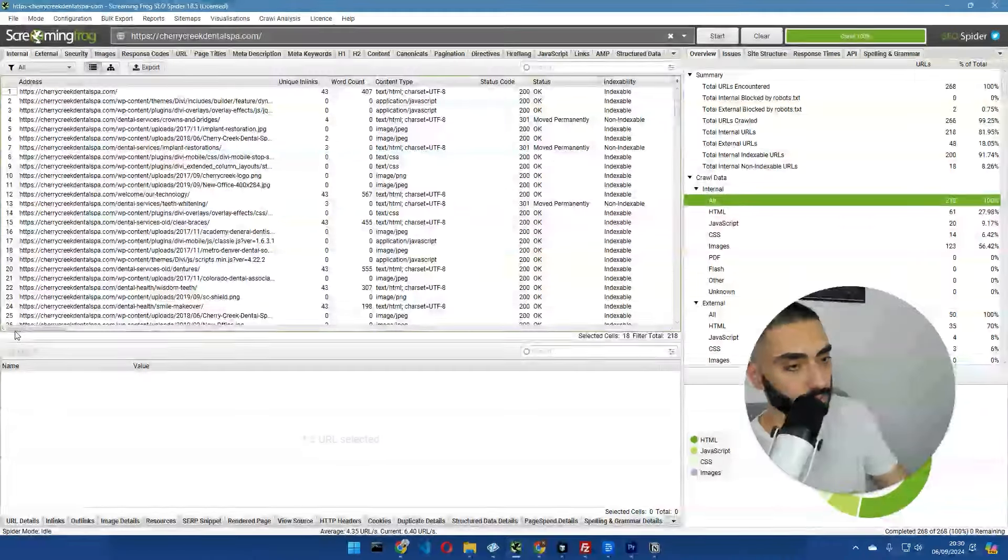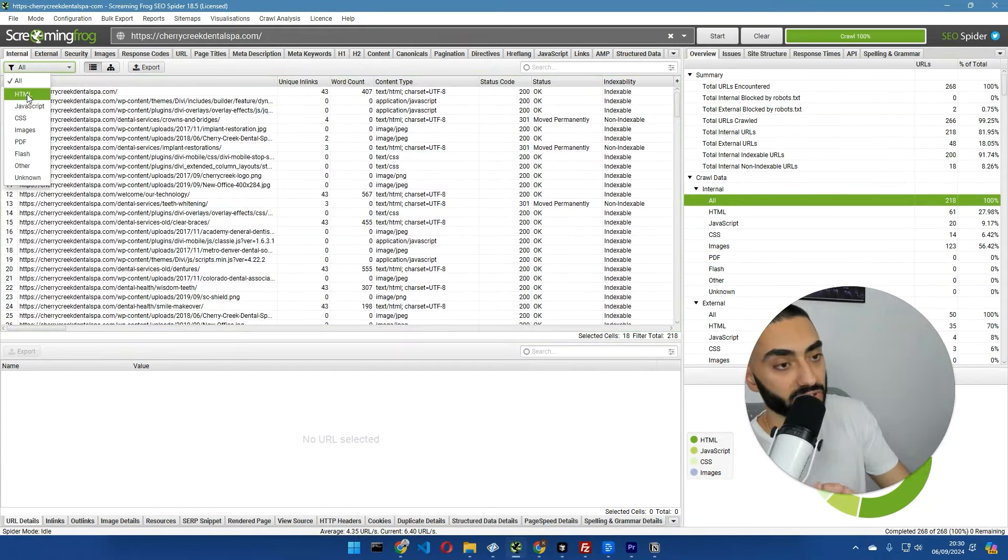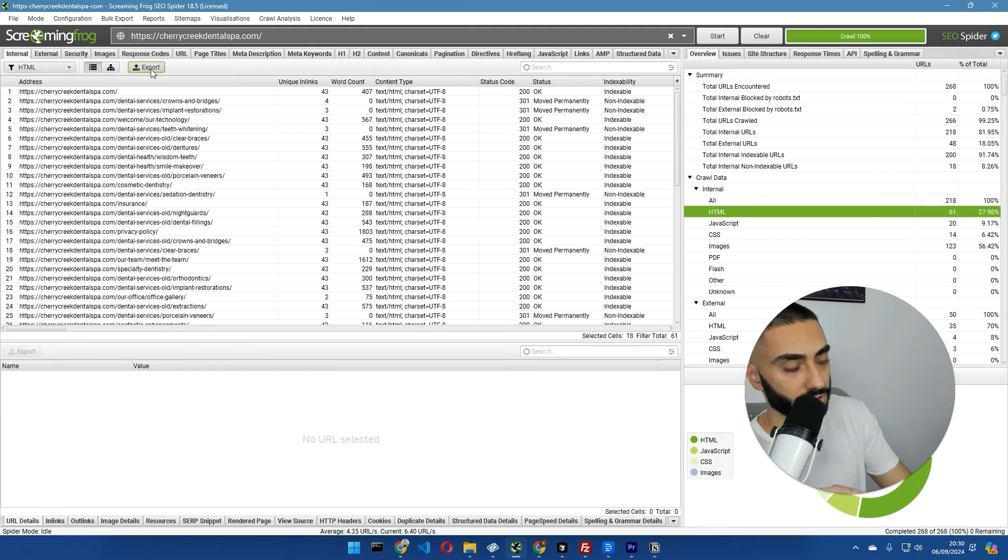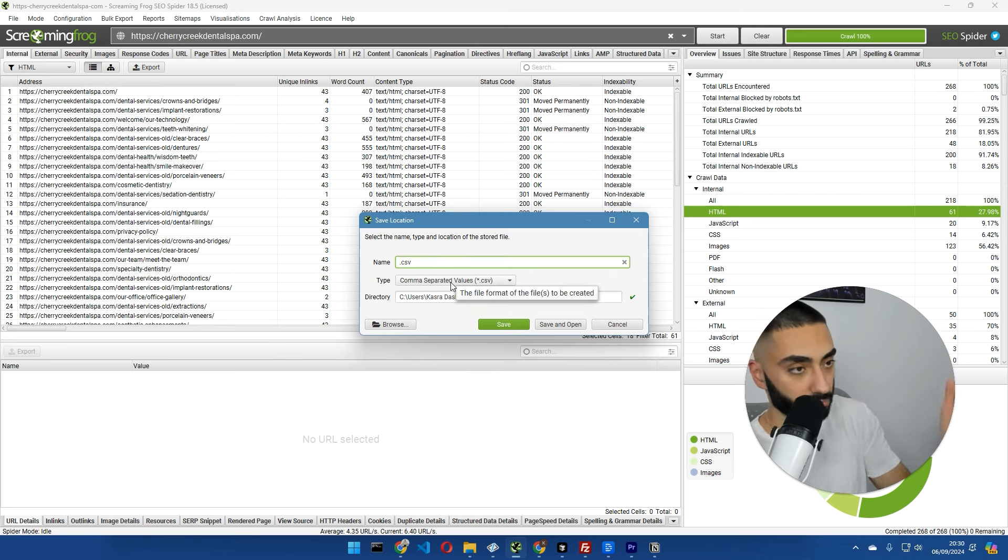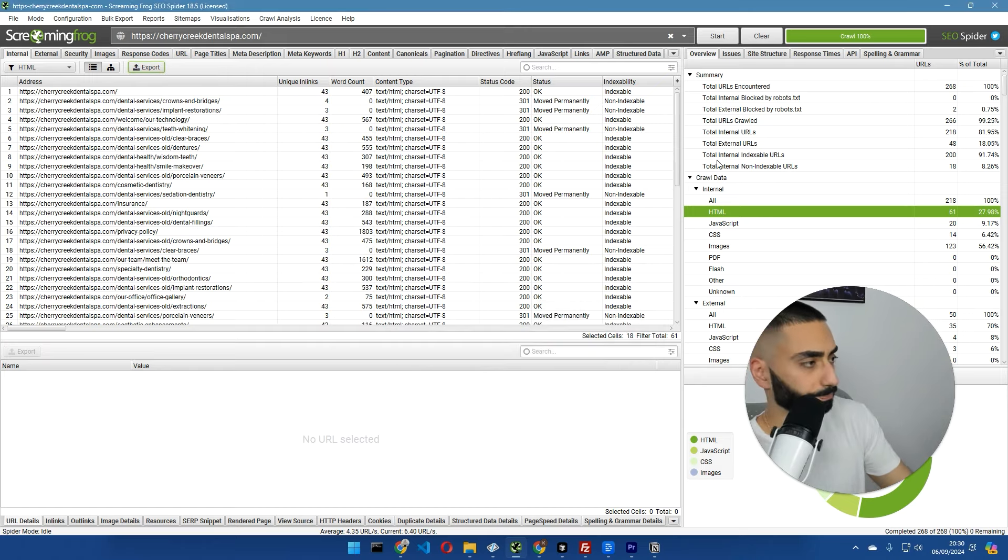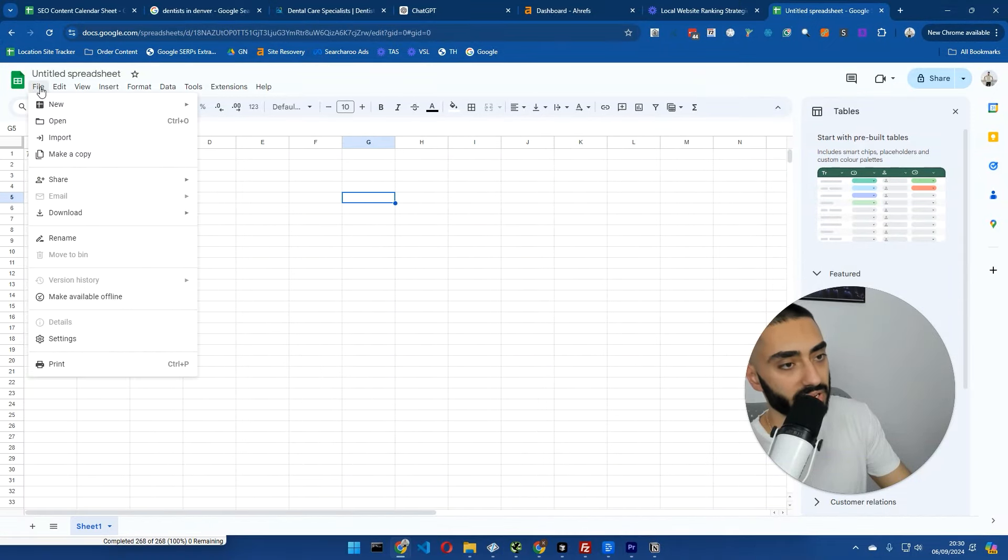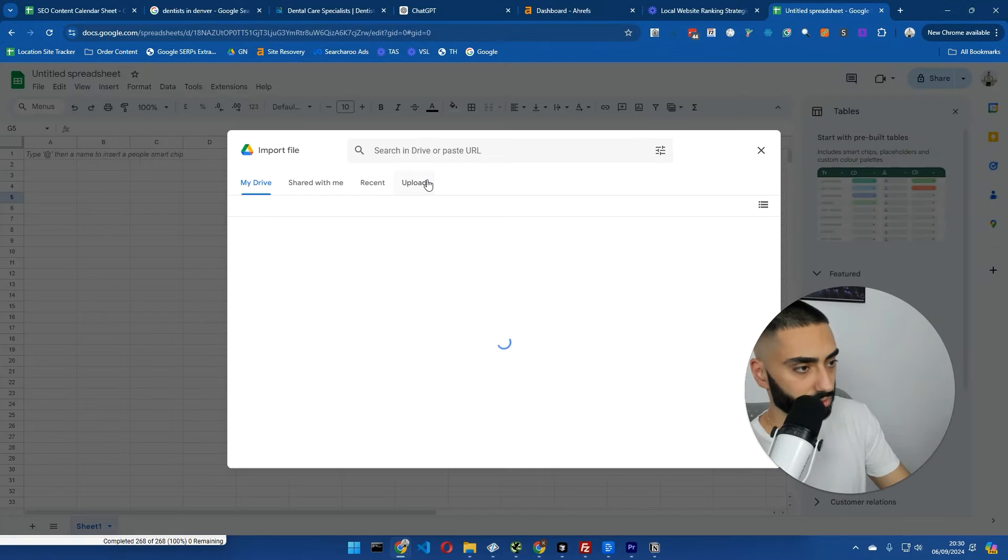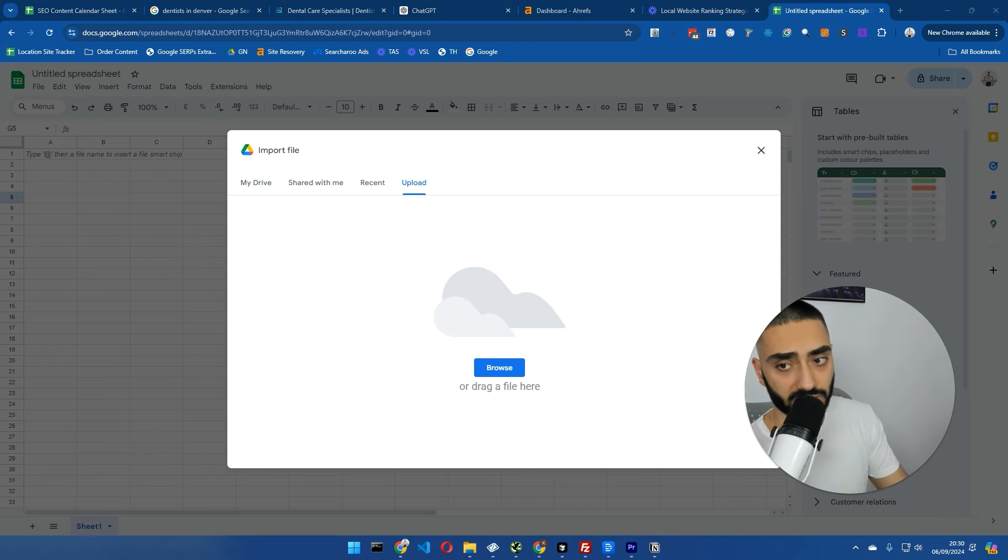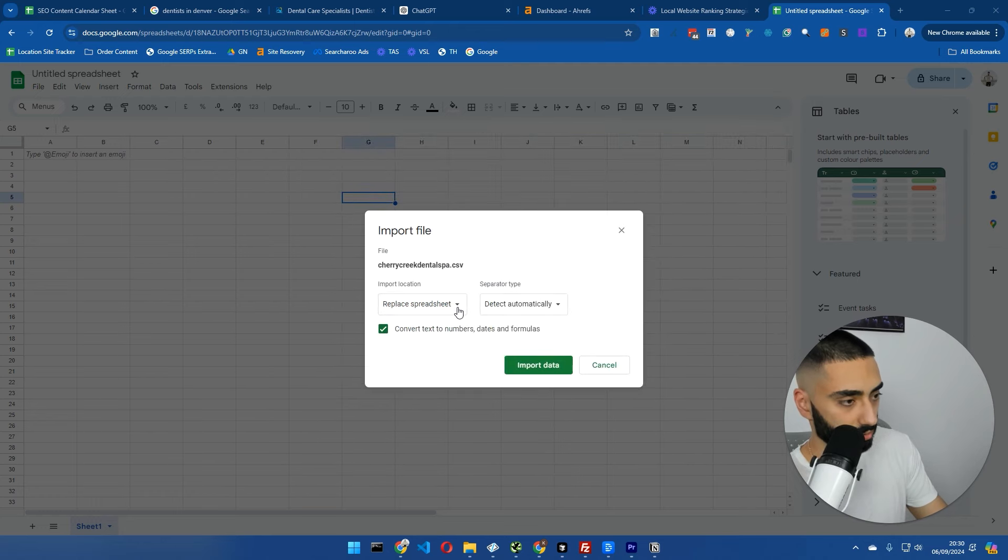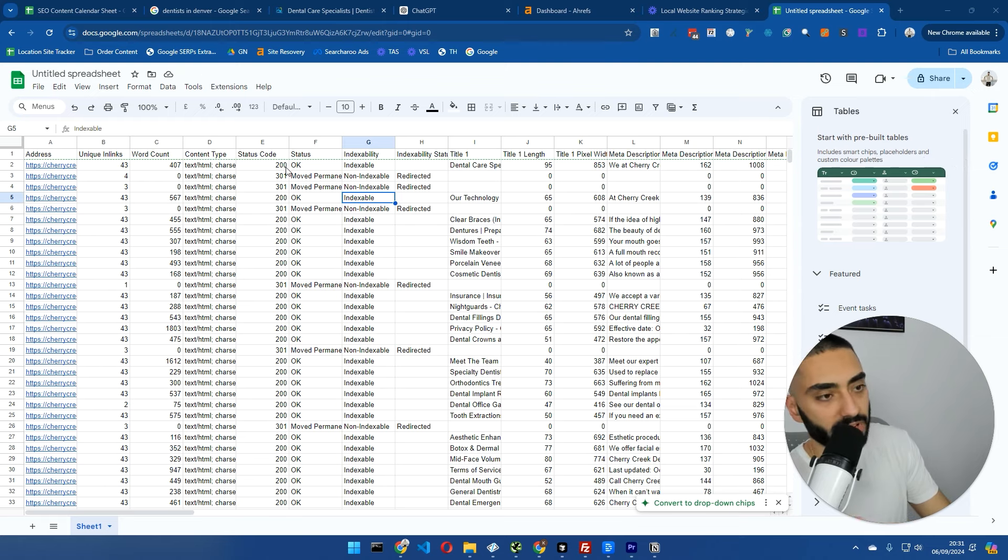What I'm just going to do is I'm just going to make certain. I'm going to tick HTML here in the drop-down. Then I'm just going to click on Export. And then we're going to name the file the website name, Cherry Creek Dental Spa. I'm just going to save that. Now, I'm just going to upload this through to my actual Google Sheet here. I'm just going to click and drag this file over to Google Sheets. And I'm just going to click on Append to Current Sheet.